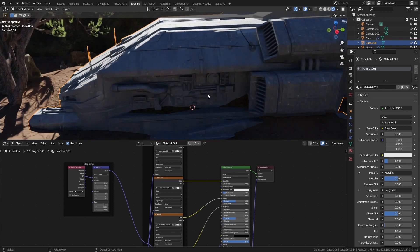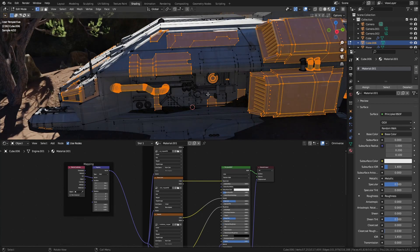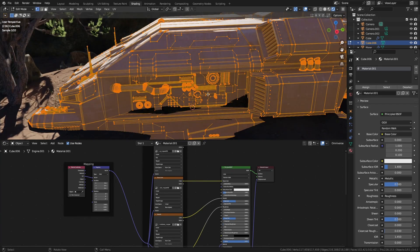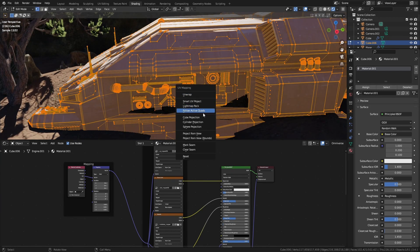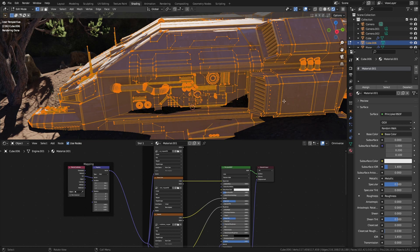And all I've done is tab into edit mode, select all U, a cubic projection is all I've done on this ship.